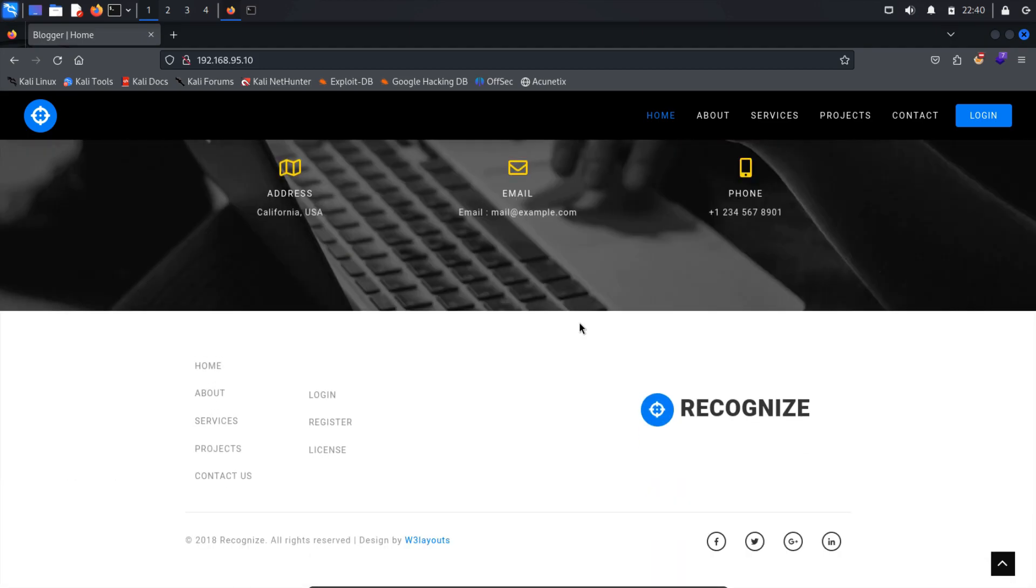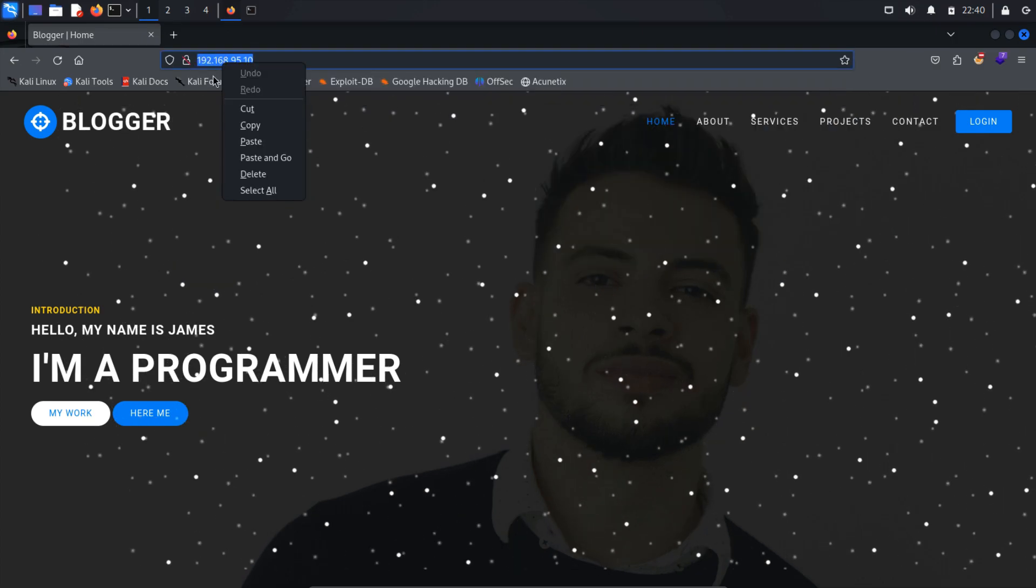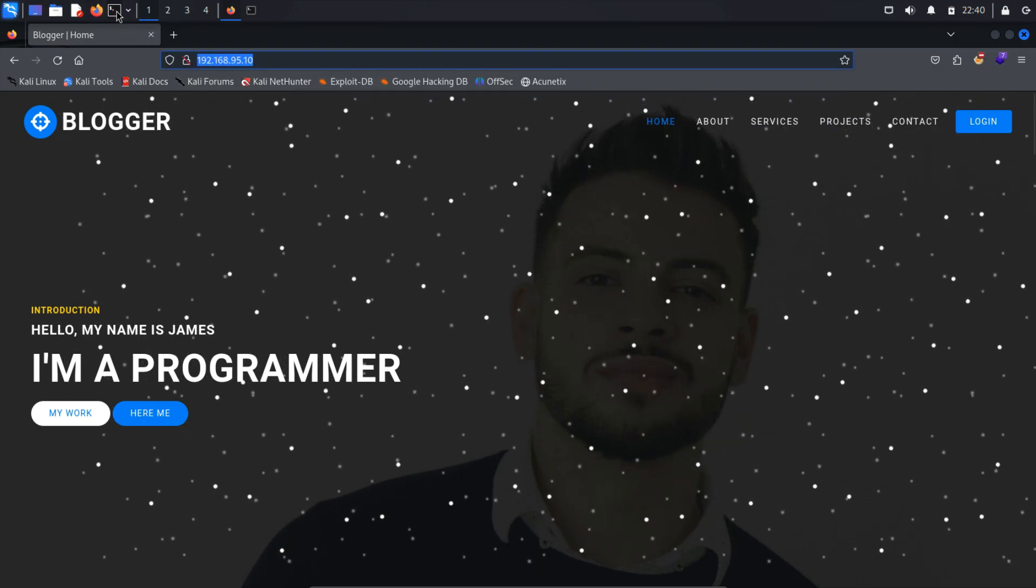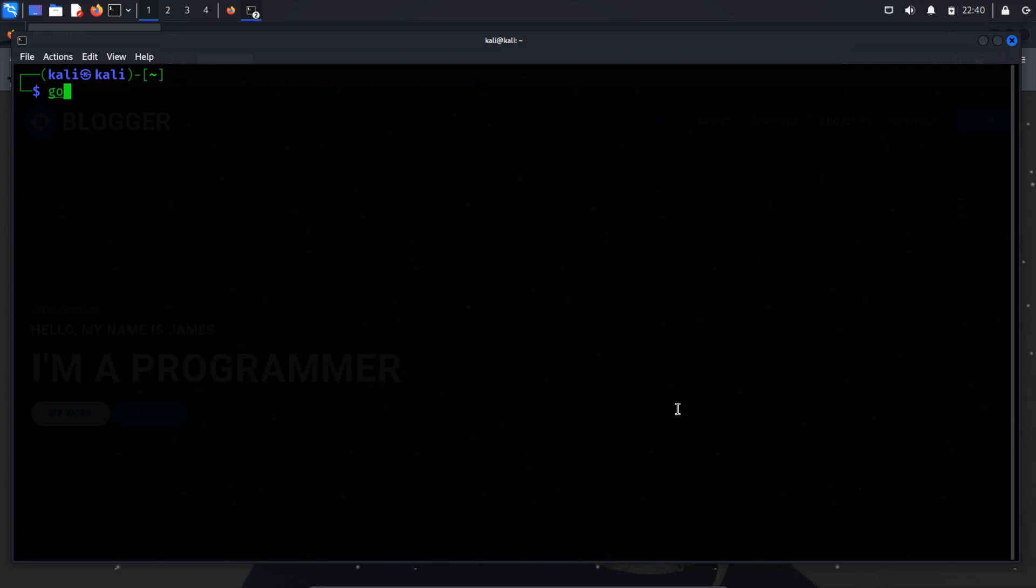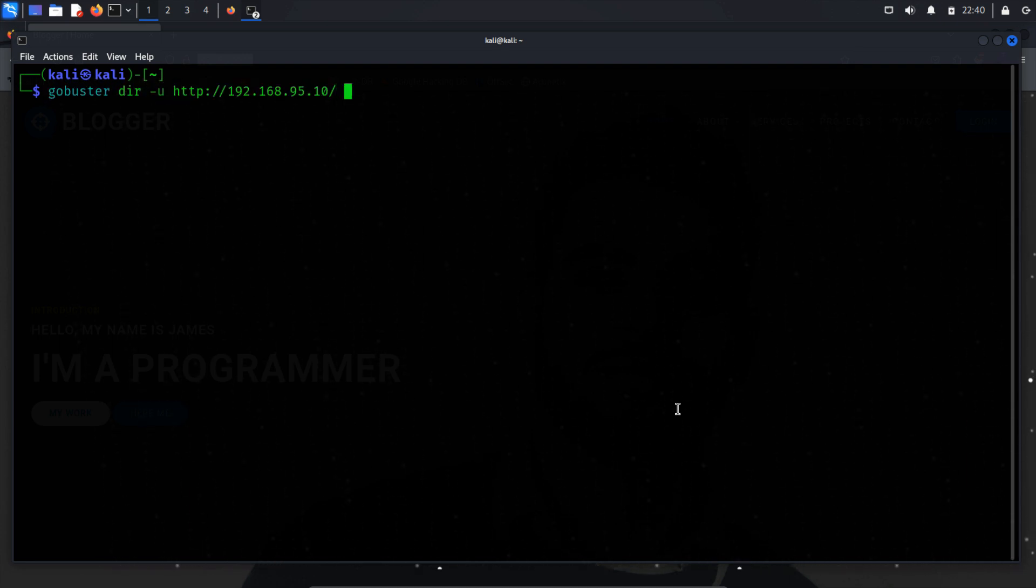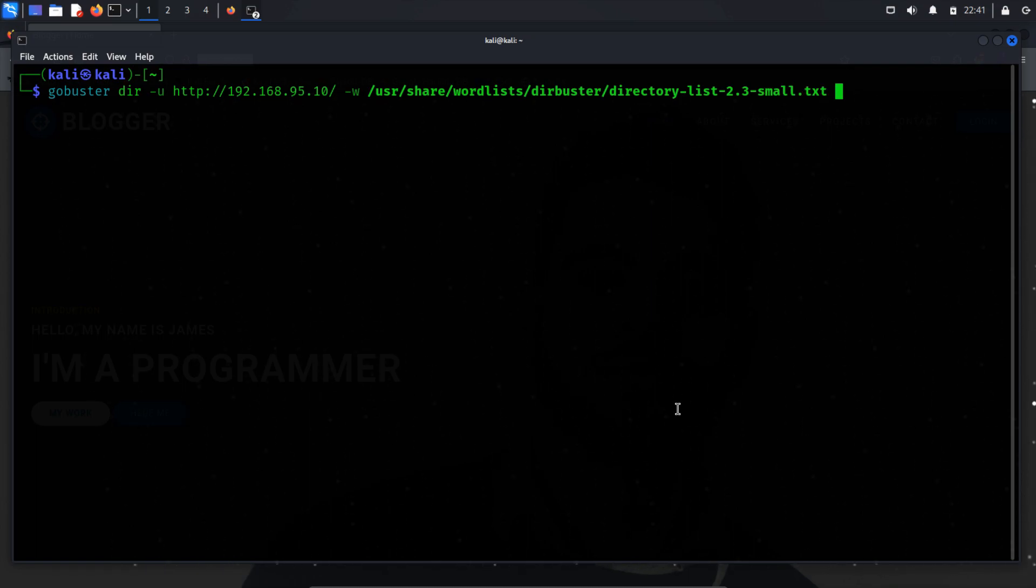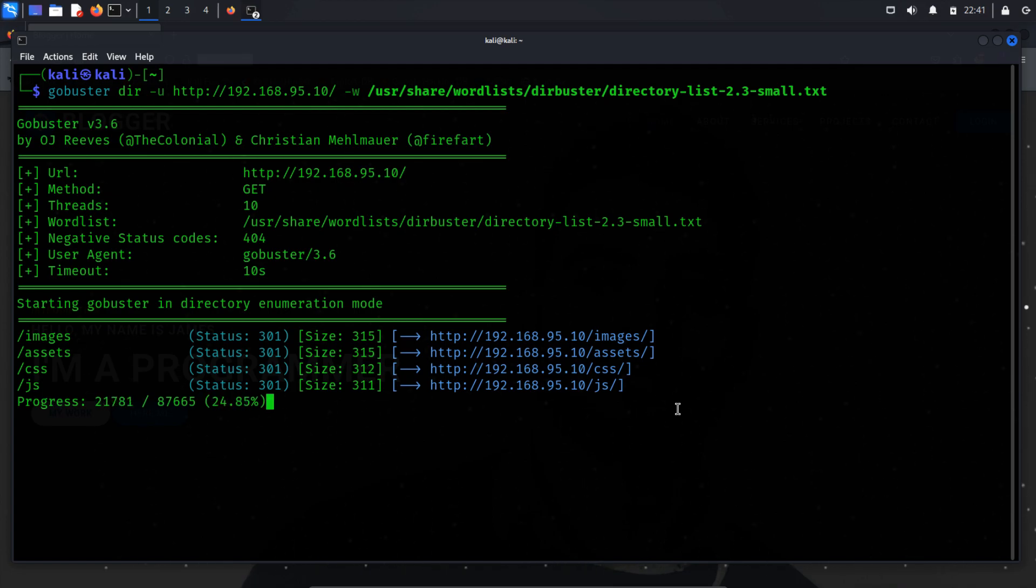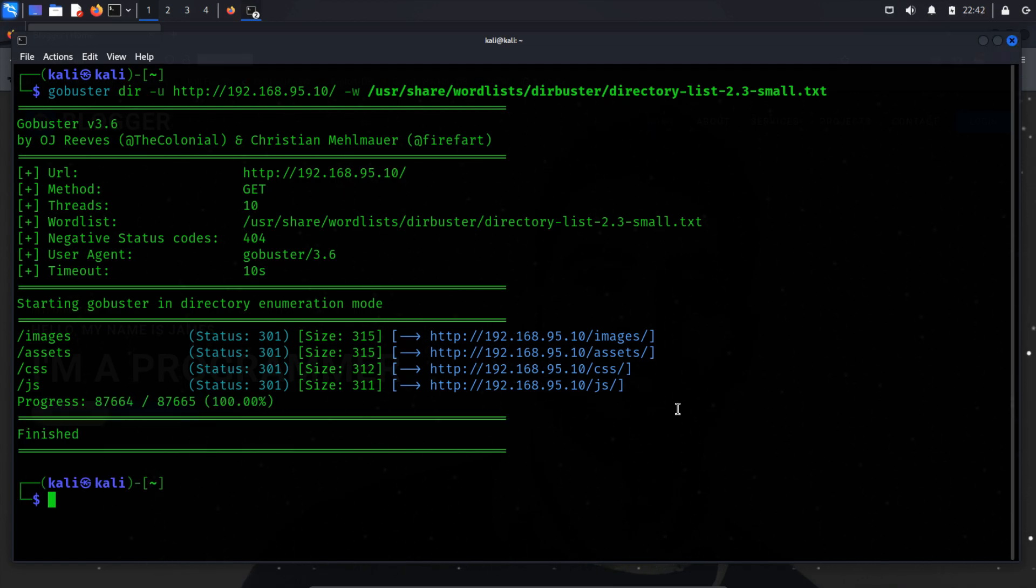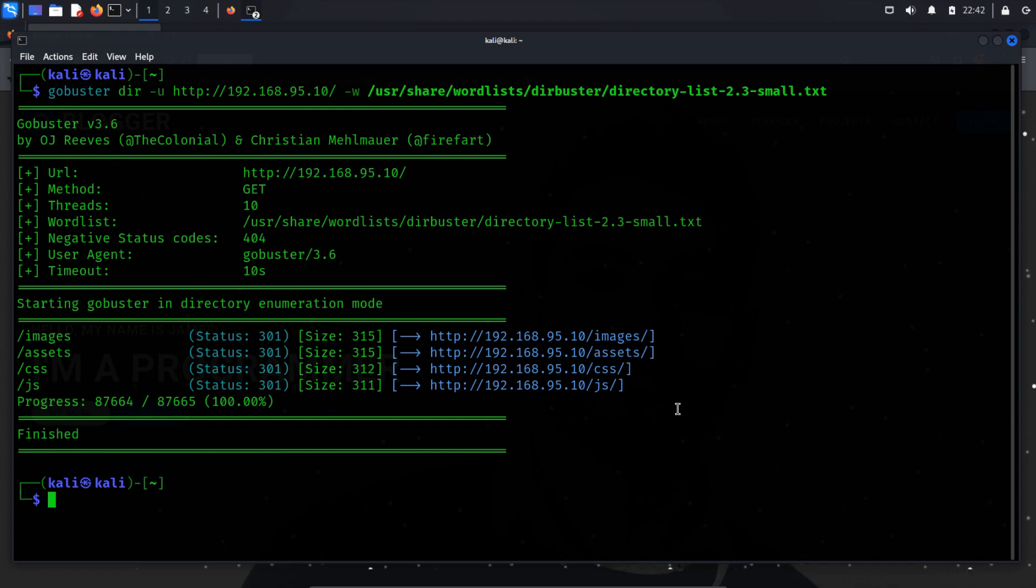However, there might be hidden or difficult to access directories and pages, which we can explore through directory busting. We'll use GoBuster as our tool of choice, employing various switches for optimal results. Specifically, we'll use DIR to specify the enumeration mode, -u to specify the target URL, and -w to specify the path of the word list. During directory enumeration, we discovered four directories: images, assets, CSS, and JS. It seems these directories contain their respective content.